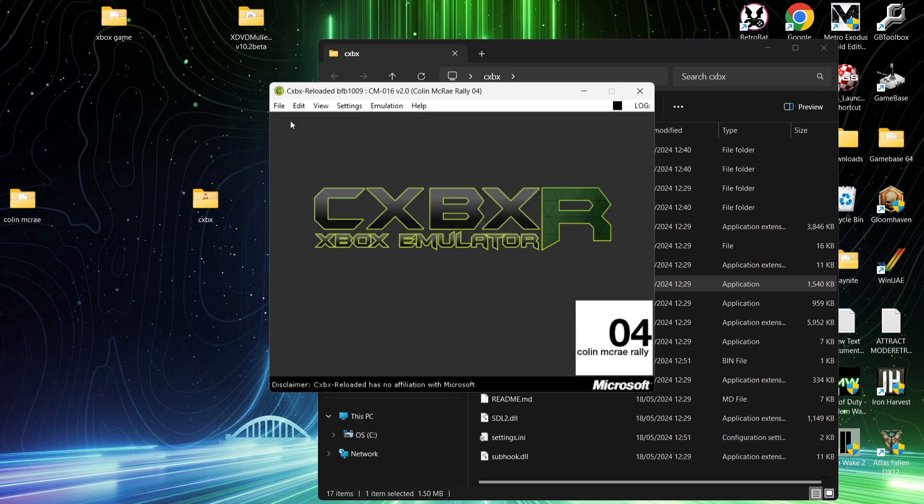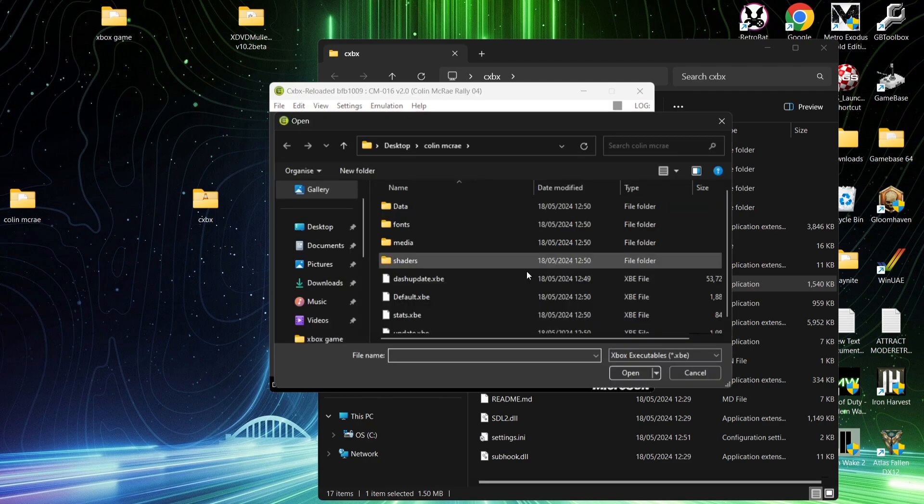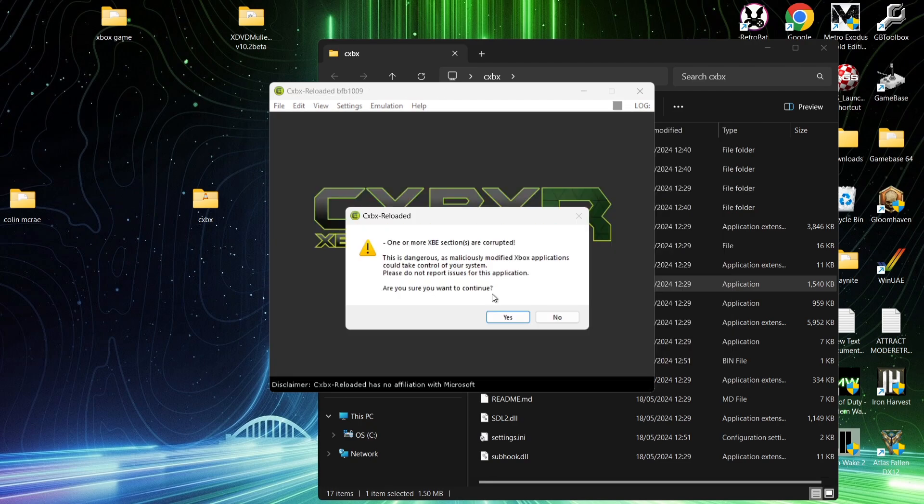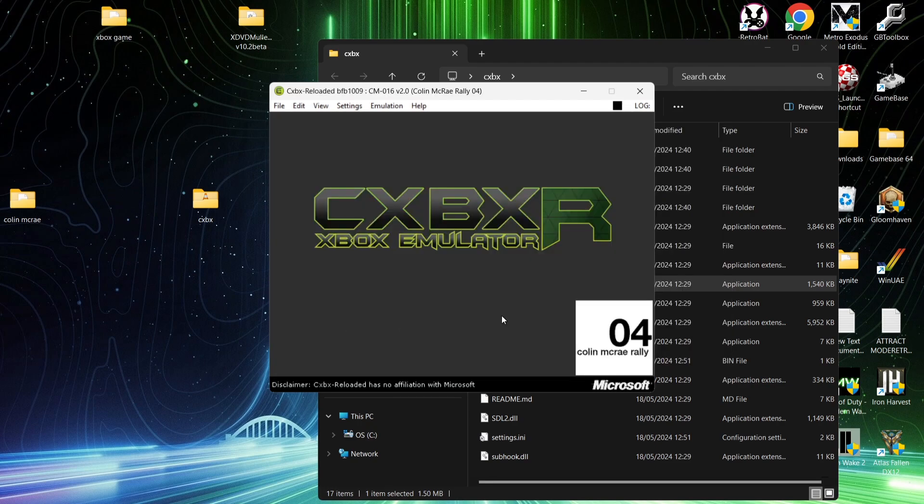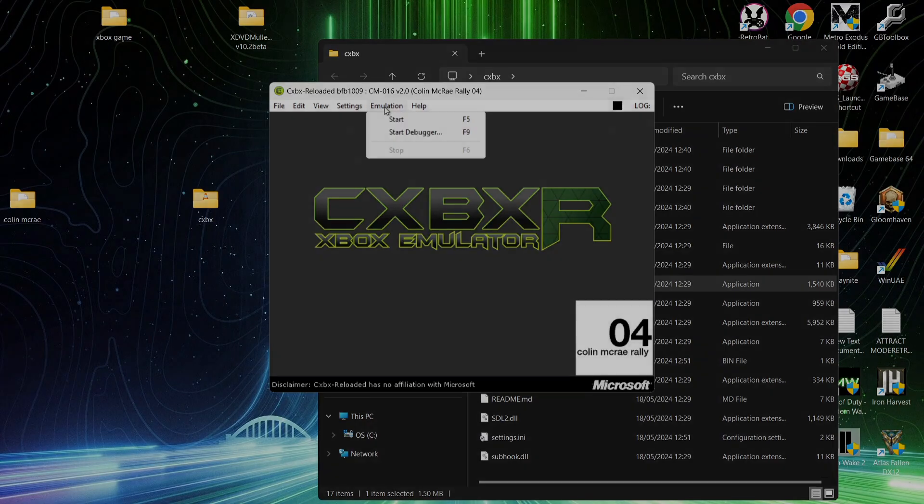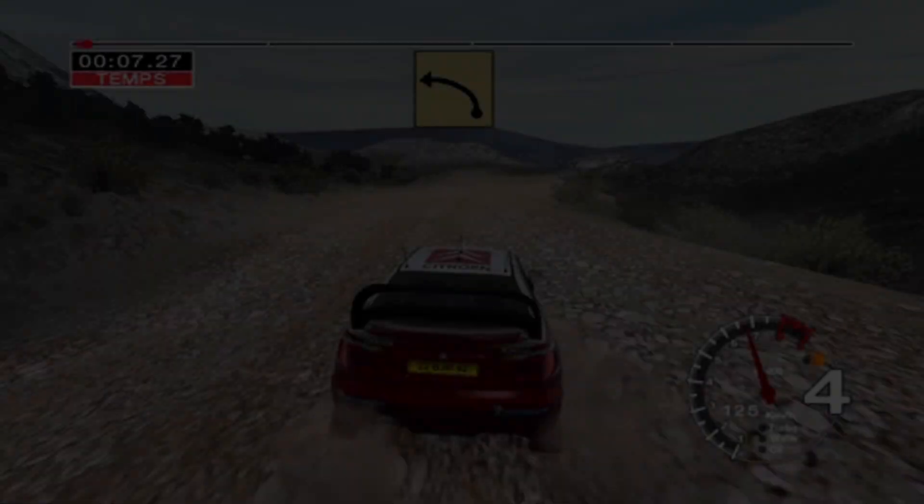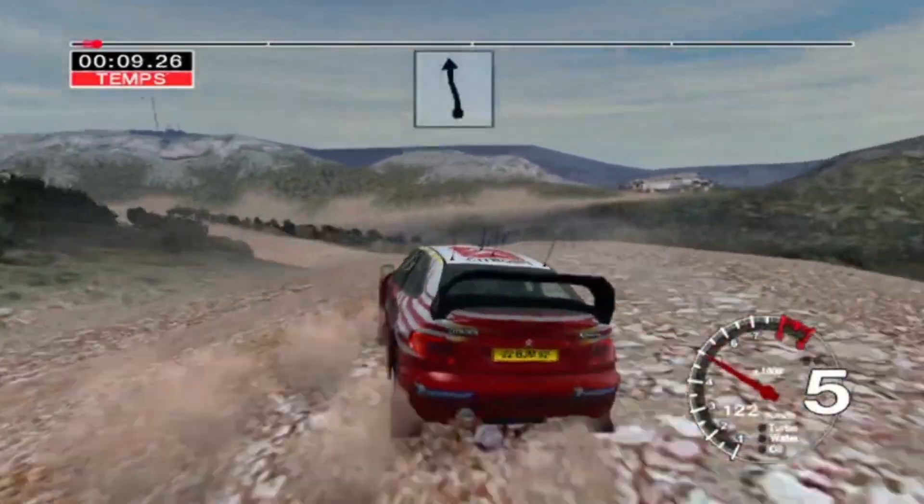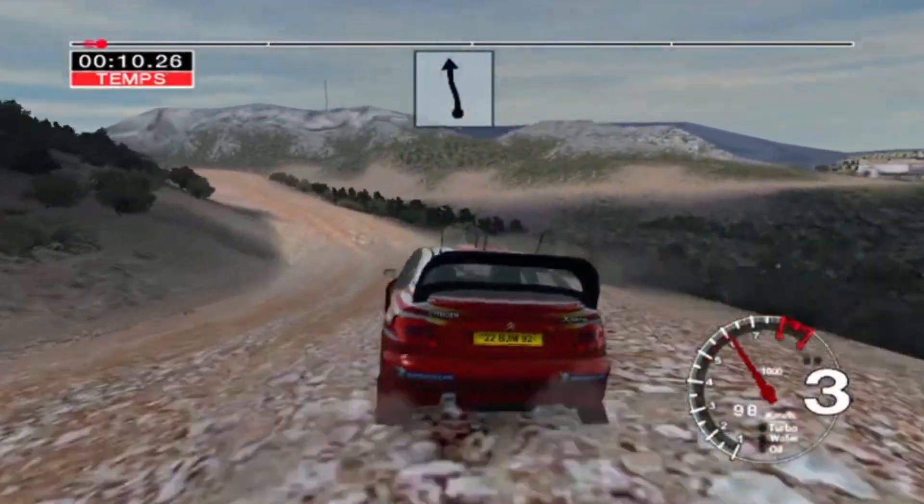I'm then going to open up the game again. So, File, Open XBE, and select my Colin McRae Rally folder. Go to Default.XBE. Yes. And Emulation.